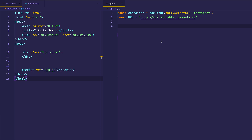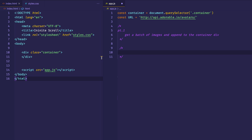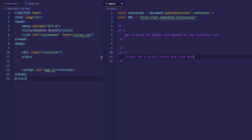Now that we have our basic setup, let's talk big picture. We'll break this task down into two different parts. Part one: we'll get a batch of images and append those images to our container div. Part two: we're going to listen for a scroll event on the window object, and we'll load more images if we reach the bottom of the window.